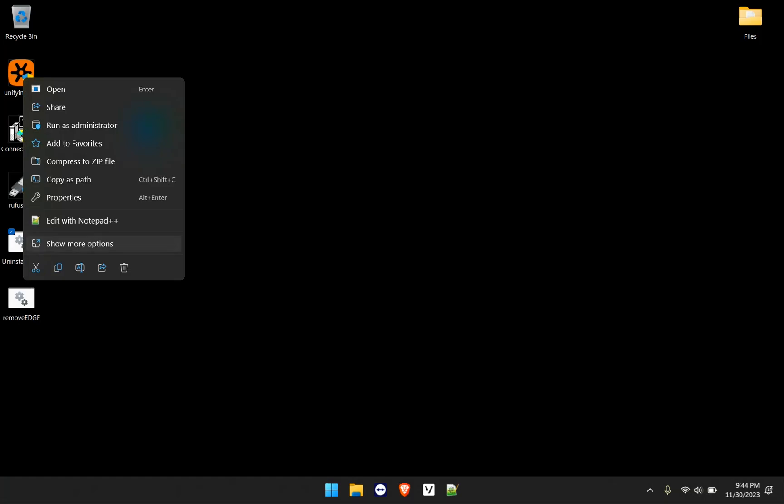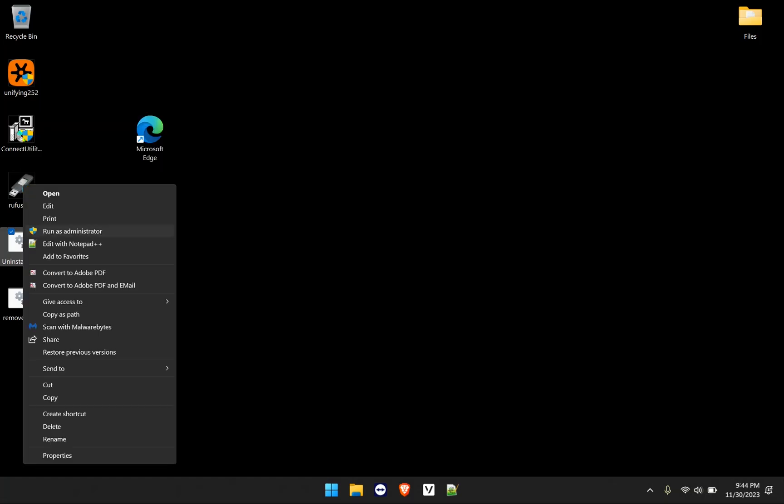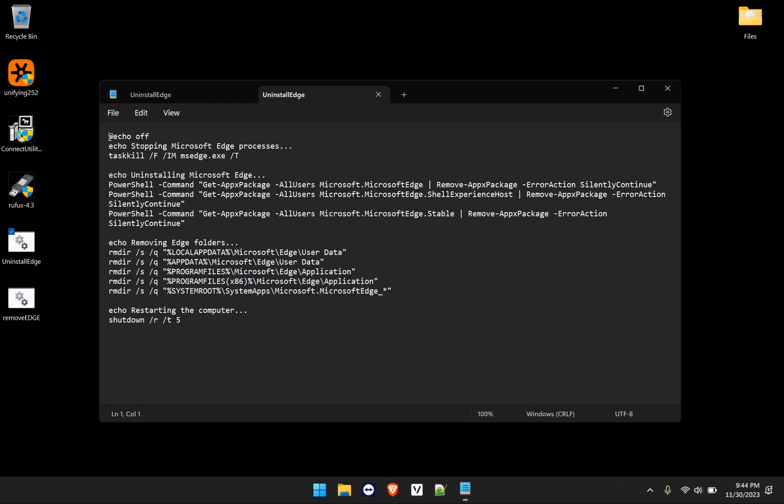And let me go ahead and open this back up. Go to the rest of the command. So task kill /F means forcefully terminating that process. What that process is, is Microsoft Edge. And then /T simply means terminating the specified process and also any child processes started by Microsoft Edge.